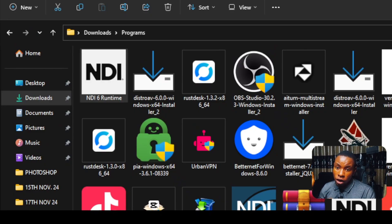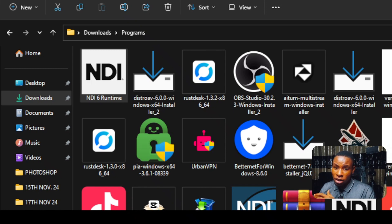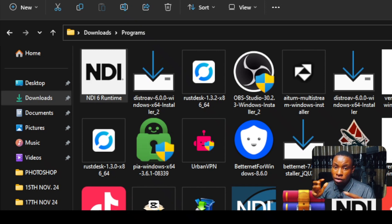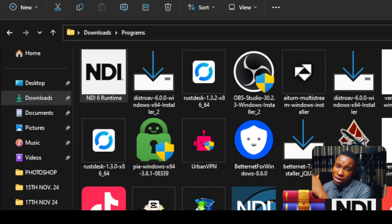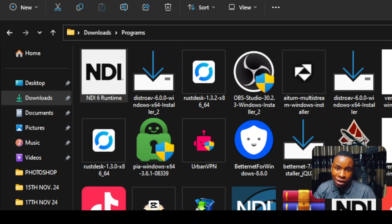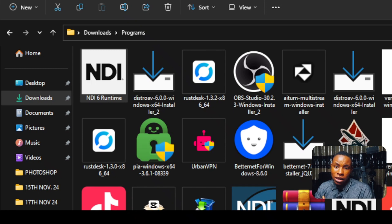Once you've finished installing the Distro plugin, don't forget to also install the NDI 6 runtime. The link is in the description of this video. Whether this is your first time installing or you're migrating from the old OBS NDI plugin, make sure to install the NDI 6 runtime so you won't have any issues with the plugin or the NDI source not showing up.